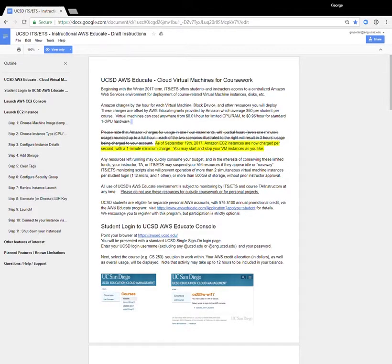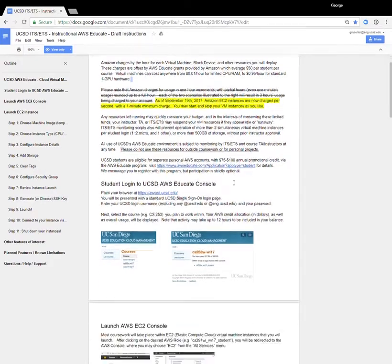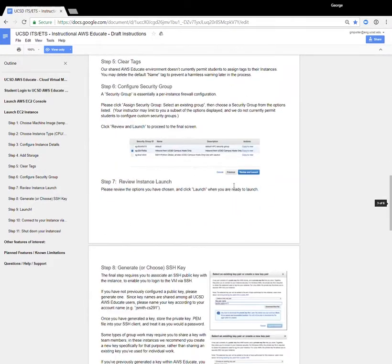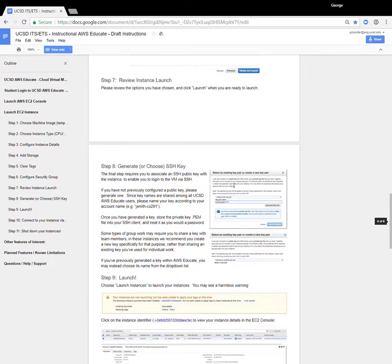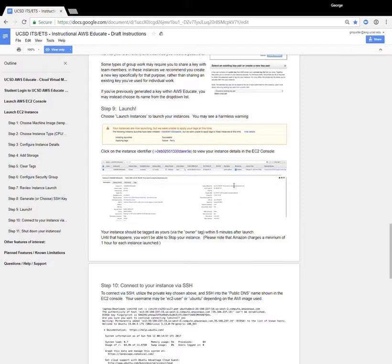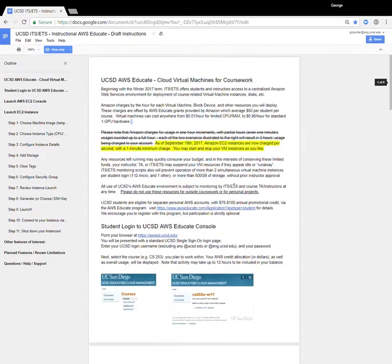All right, in this tutorial, we are going to be walking through the process of setting up a virtual machine on Amazon's cloud computing network so that you can do your homework three. So linked off of the homework page is a tutorial written by ACMS that includes all of the steps that we're about to go through. So please read this ahead of time.